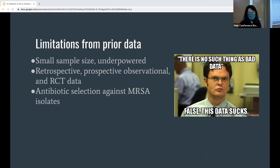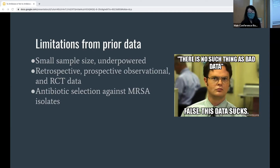Previous studies from the past also came to the same consensus, but a lot of these studies did have multiple limitations. They were small sample sizes and underpowered. One meta-analysis included retrospective, prospective, observational, and randomized trial data, so findings are less reliable due to numerous confounding factors. And a lot of studies in the past have looked at trials comparing cephalosporins such as cephalexin against MRSA, which as mentioned is the most commonly found organism.